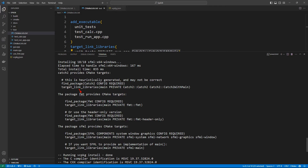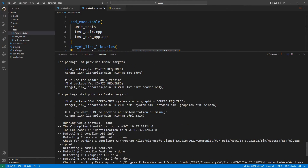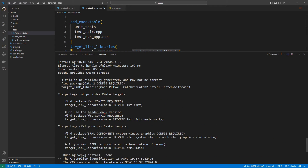One thing I like about proper third-party dependency management tools like vcpkg and Conan is that they give you instructions on which targets to link against. For example, it notices we're using fmt and tells us to find_package and link against that target. If you want a header-only version, link against fmt-header-only. We get the same information for SFML: you can link against sfml-system, sfml-network, sfml-graphics, sfml-window. For Catch2, you use Catch2::Catch2 or Catch2::Catch2WithMain — the latter also provides a main function so you don't have to write one yourself.